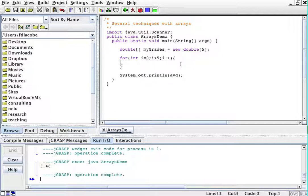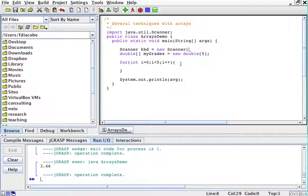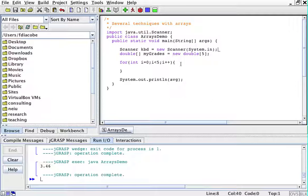What I am going to do in this for loop is - oh, I'm going to declare the scanner, by the way. I forgot about that. Scanner keyboard equals new Scanner(System.in).